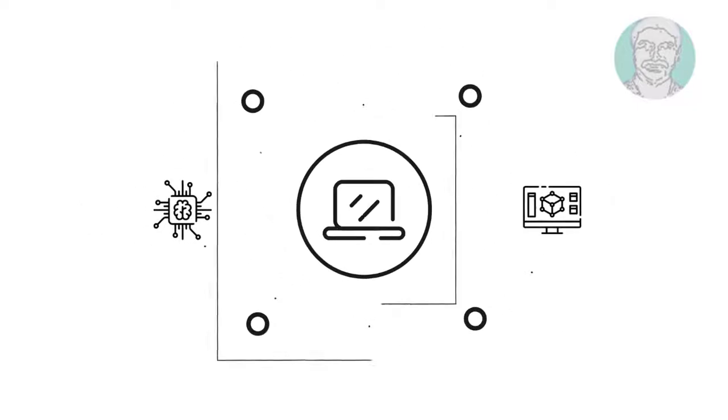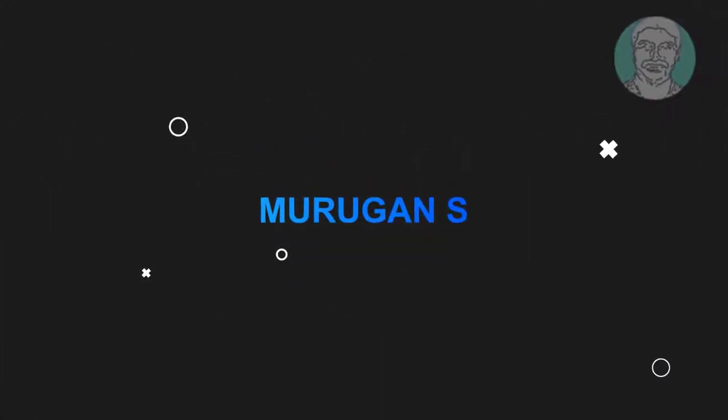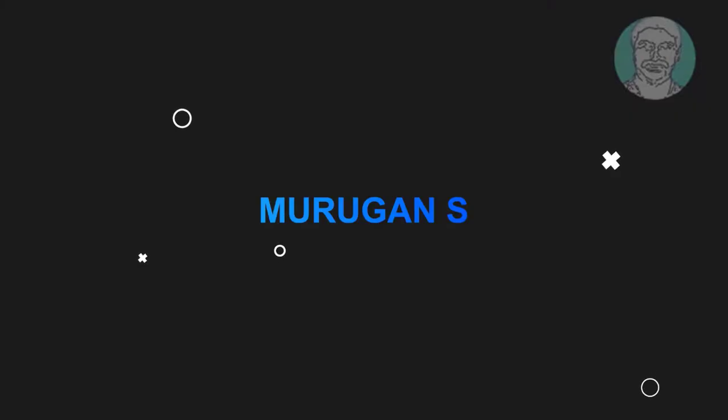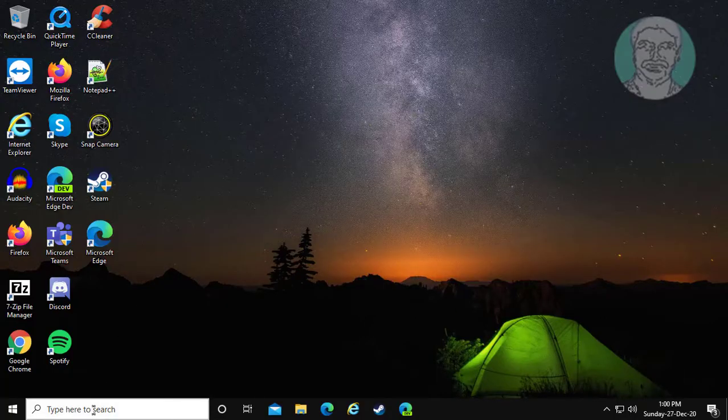Welcome viewer, I am Murigan S. This video tutorial describes how to show or hide Windows 10 version on desktop.